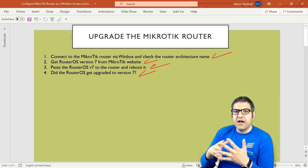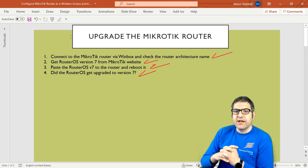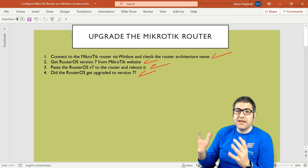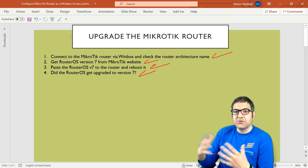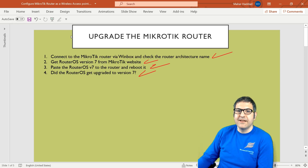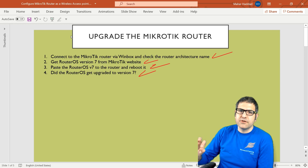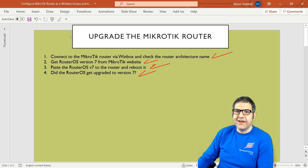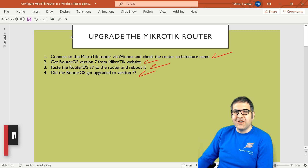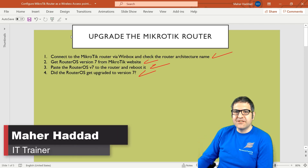This completes the first lab — connecting to the router using WinBox, downloading the latest RouterOS version, and uploading it to upgrade the router. In the upcoming lab I will show you how to connect the router to the internet, because this router needs to provide internet for everyone whether through the ports or wireless. I hope this lecture was informative and I'll see you in the next one.